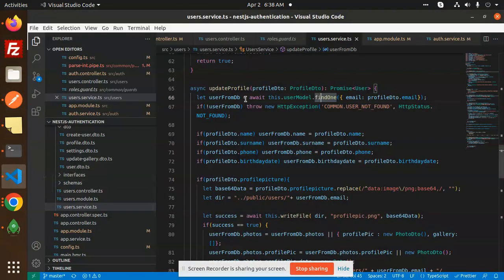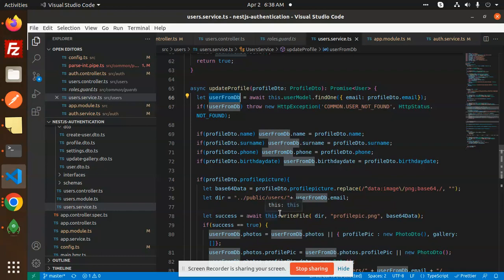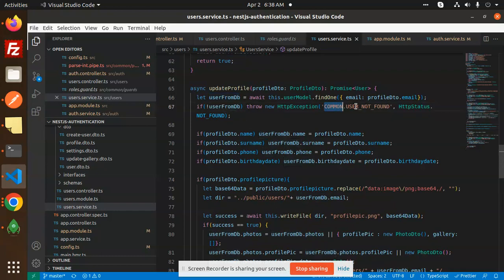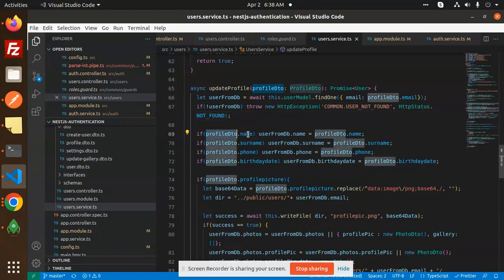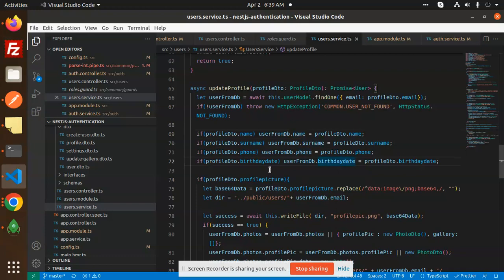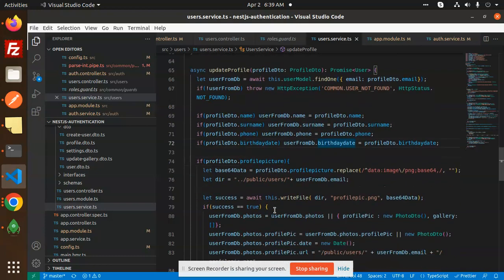If the user from DB, so here we have to check that the user is not DB, then common user not from HTTP staples not found. Then we will check the name, surname, phone and birth date if it is there and the profile picture is there.